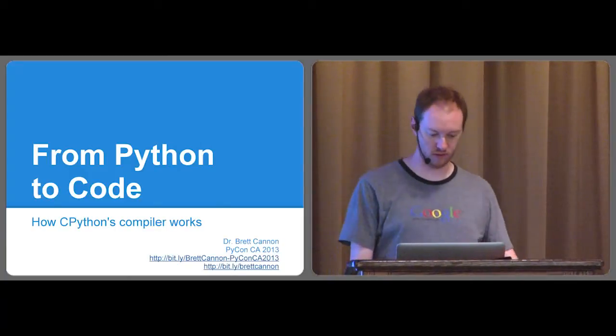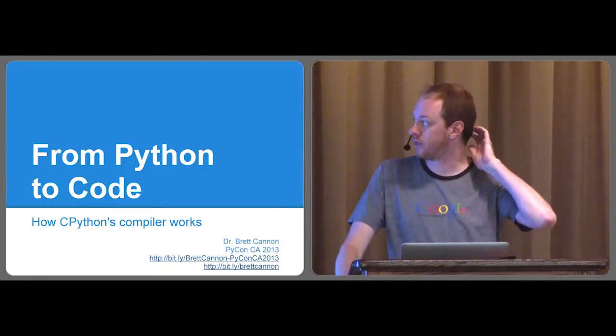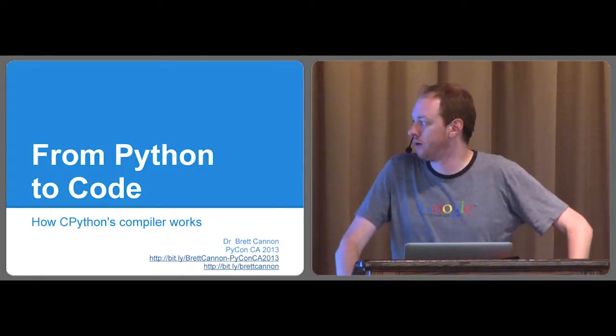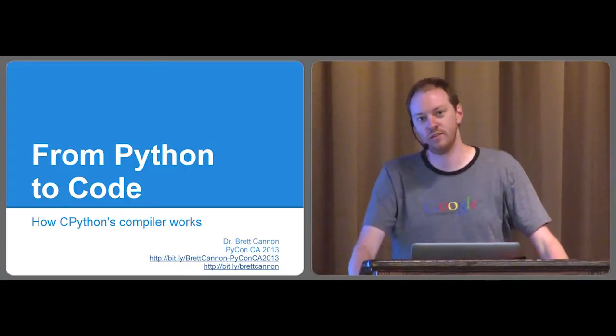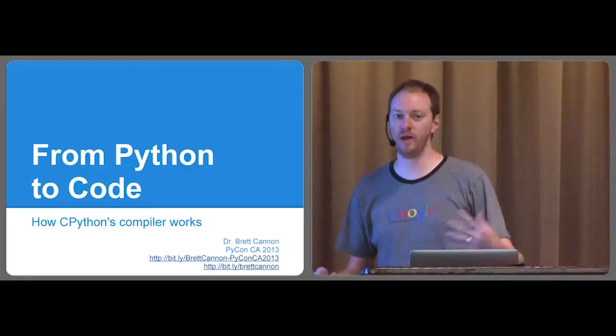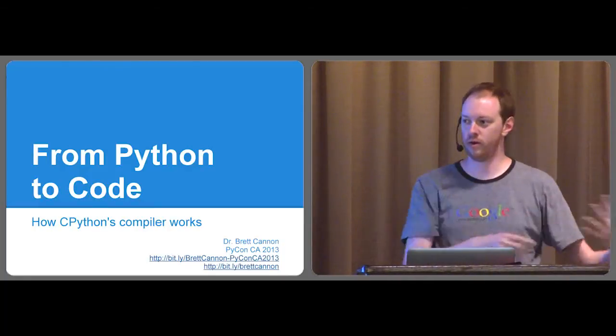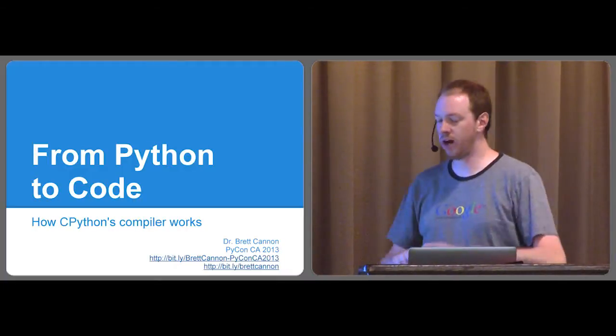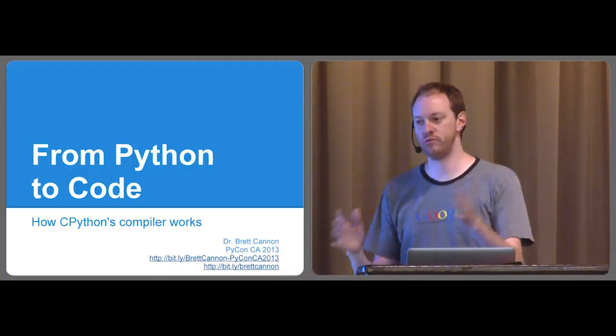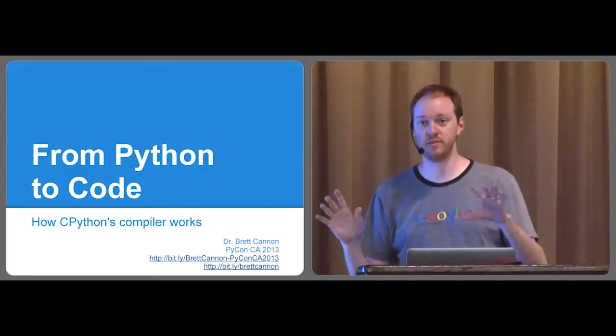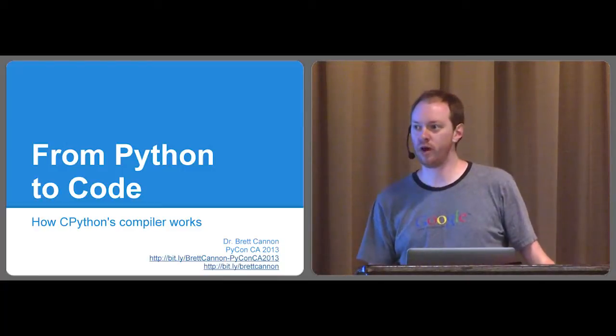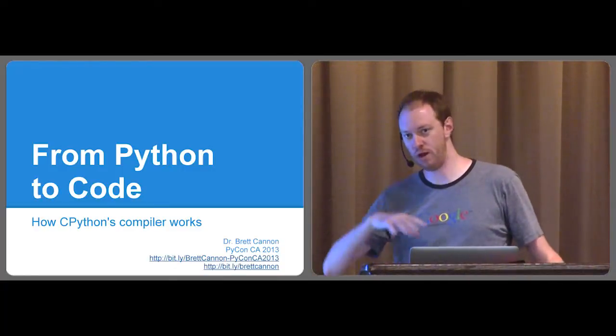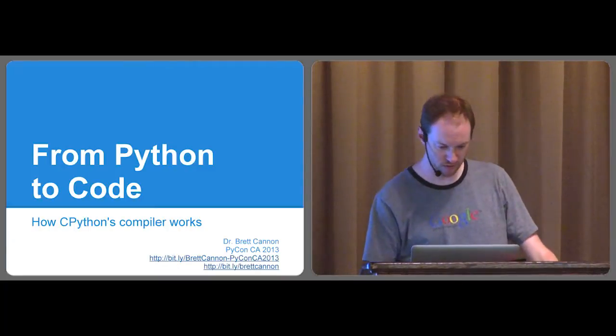But in the interest of time, I'm just going to kick this straight off. So this talk is all about Python's compiler. Obviously, you probably don't really think about it, since the nice thing about Python is no specific compilation step. But there has to be a way to take the bytes you have representing code and somehow make that work in the VM.